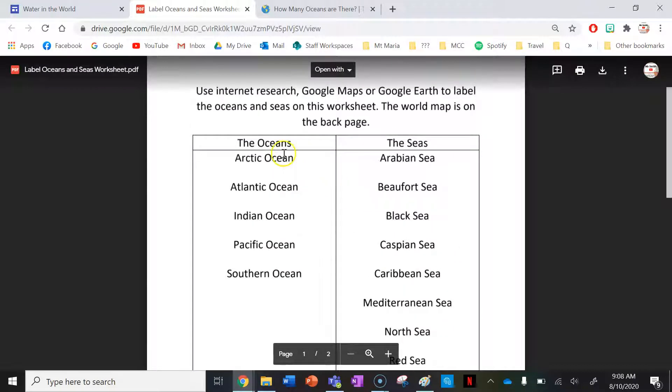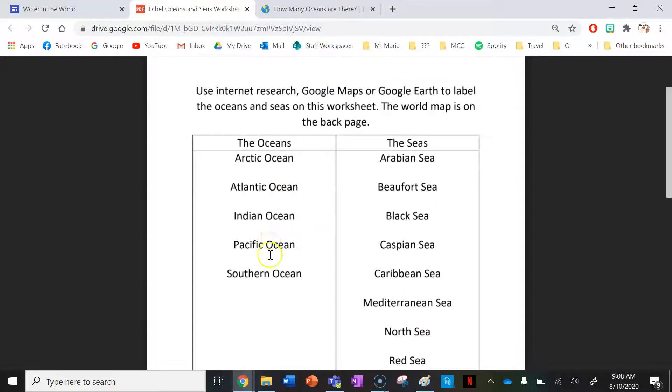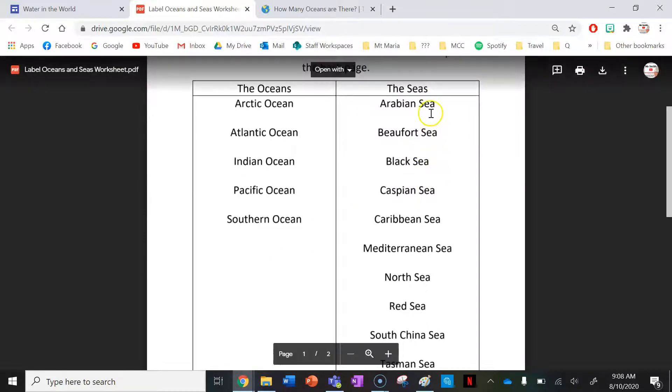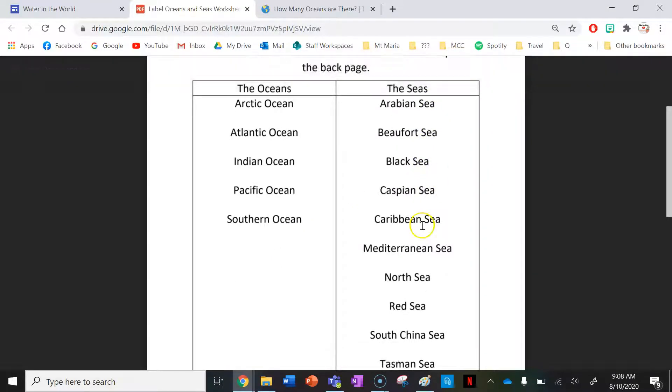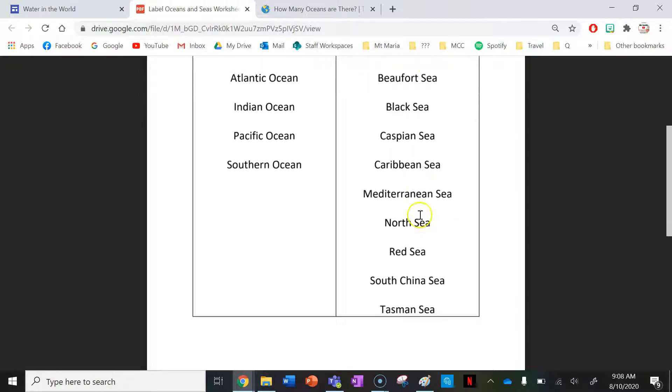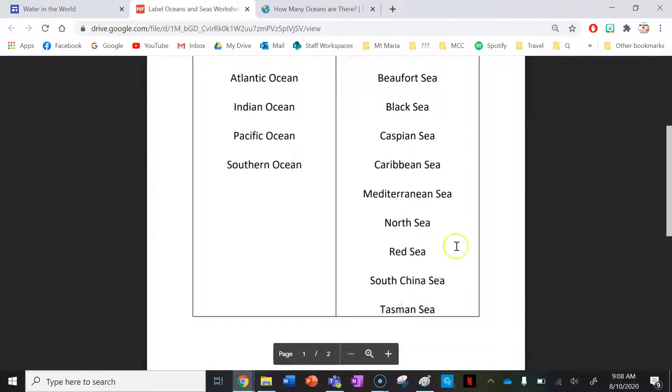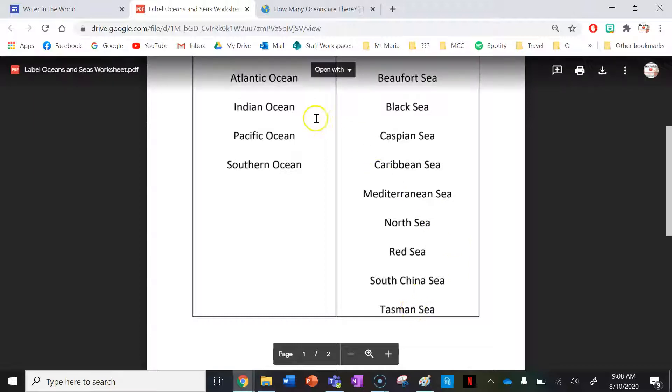We've got the Arctic Ocean, the Atlantic Ocean, the Indian Ocean, Pacific Ocean and Southern Ocean. And then the seas: we've got the Arabian Sea, the Beaufort Sea, Black Sea, Caspian Sea, the Caribbean, the Mediterranean, the North Sea, the Red Sea, the South China Sea and the Tasman Sea.